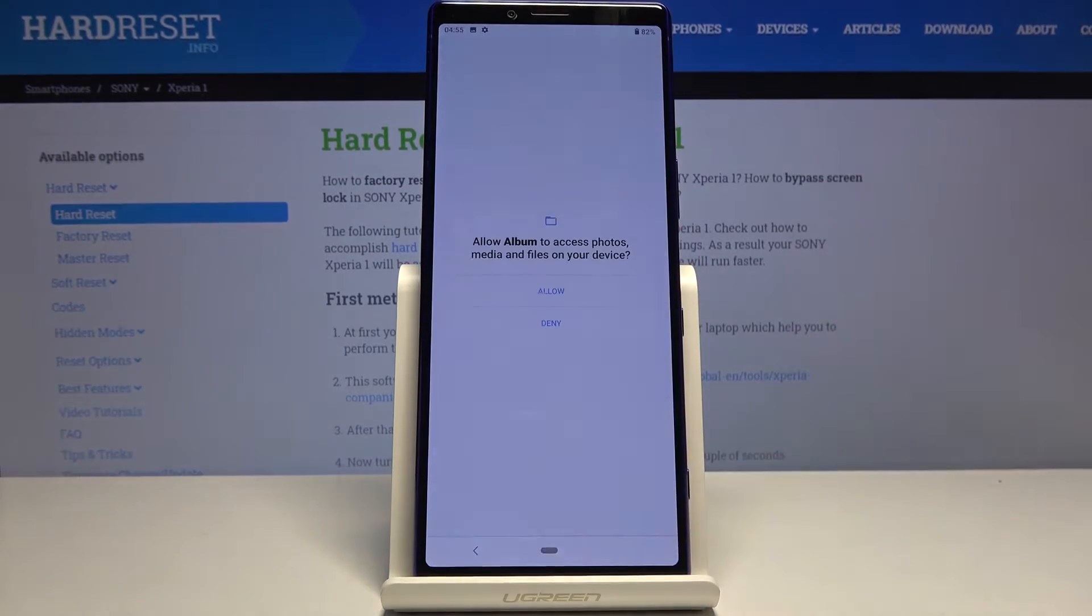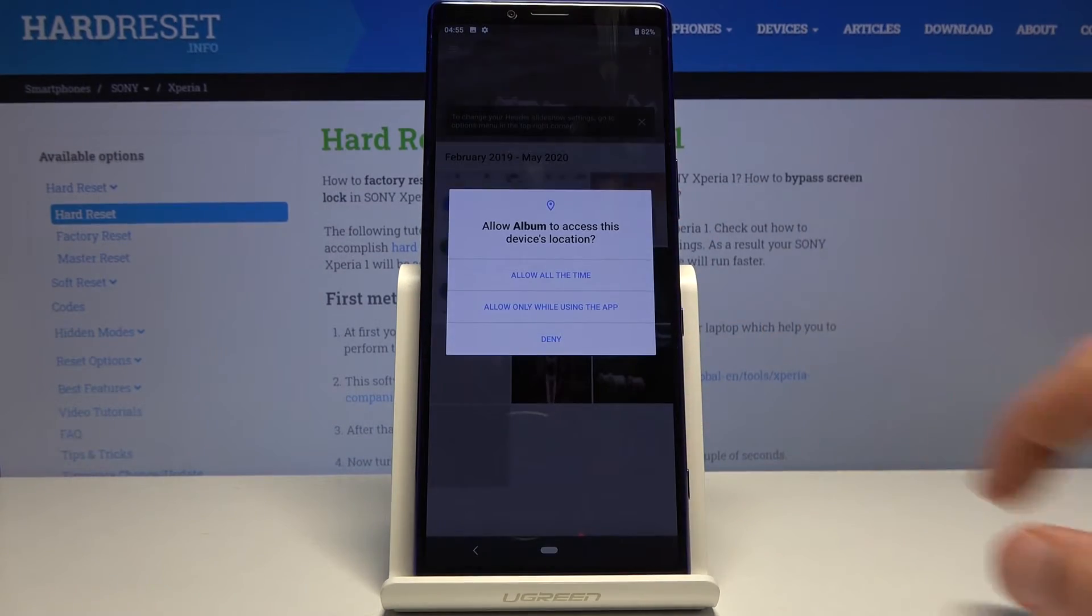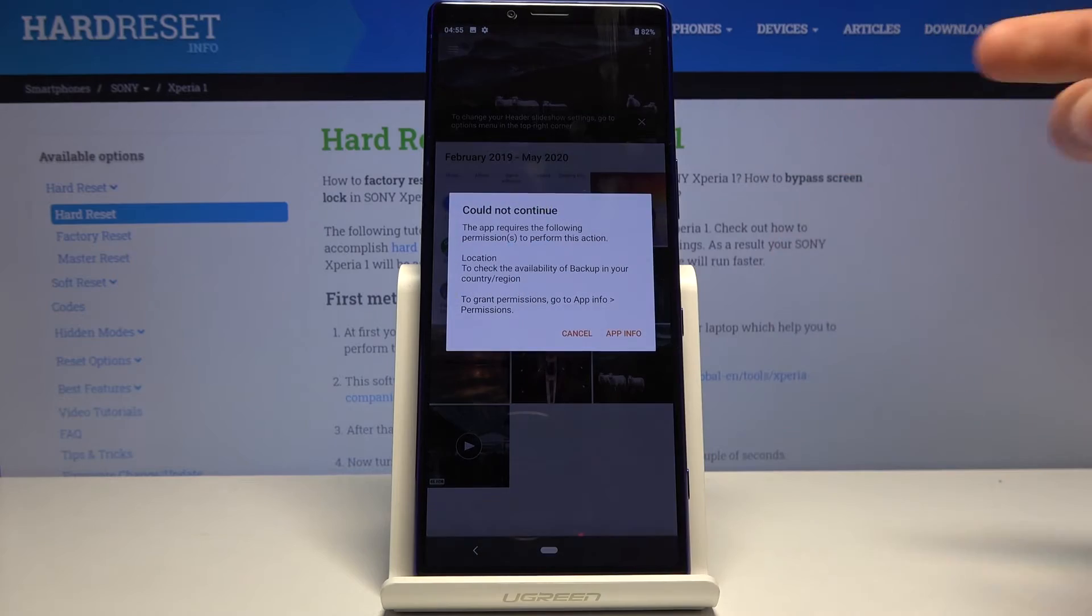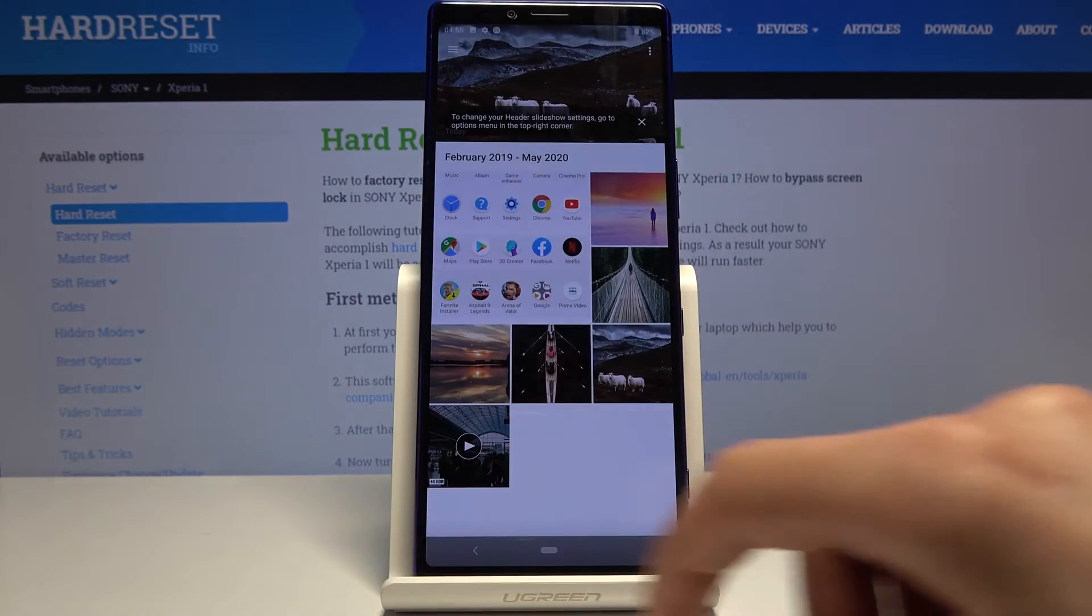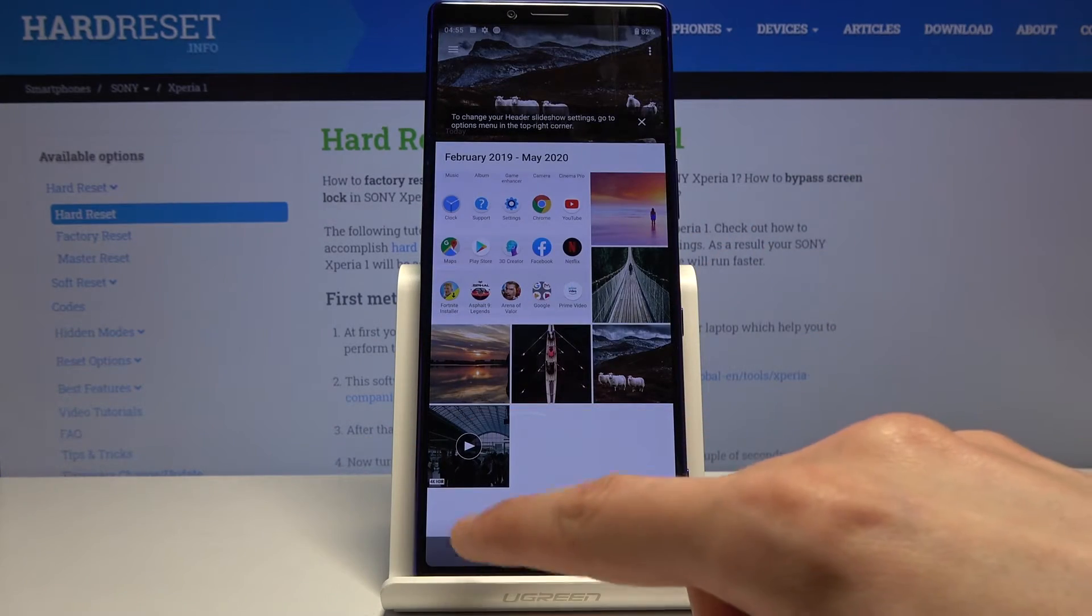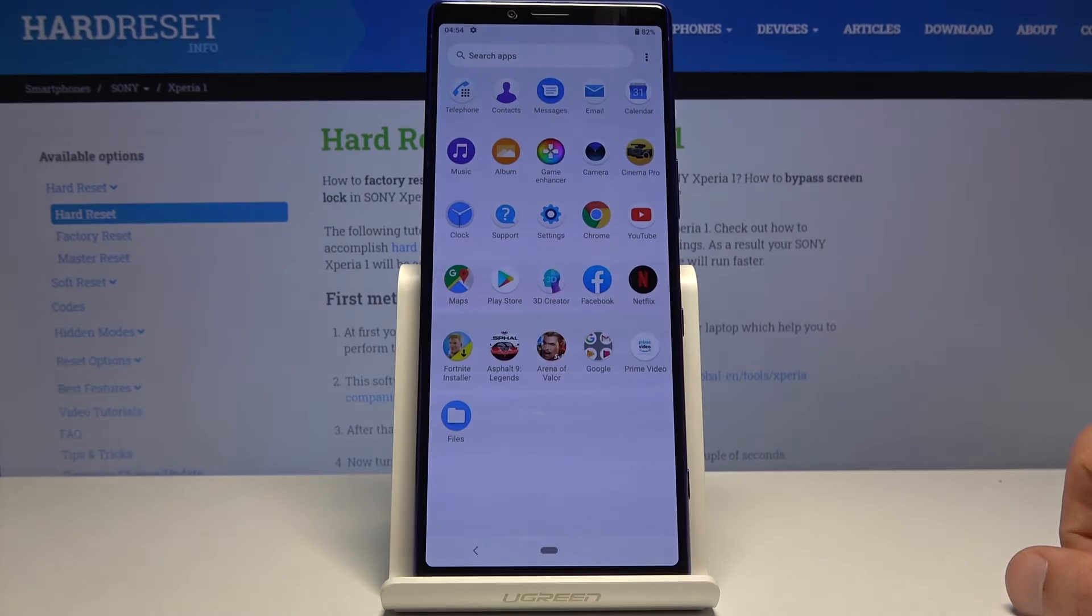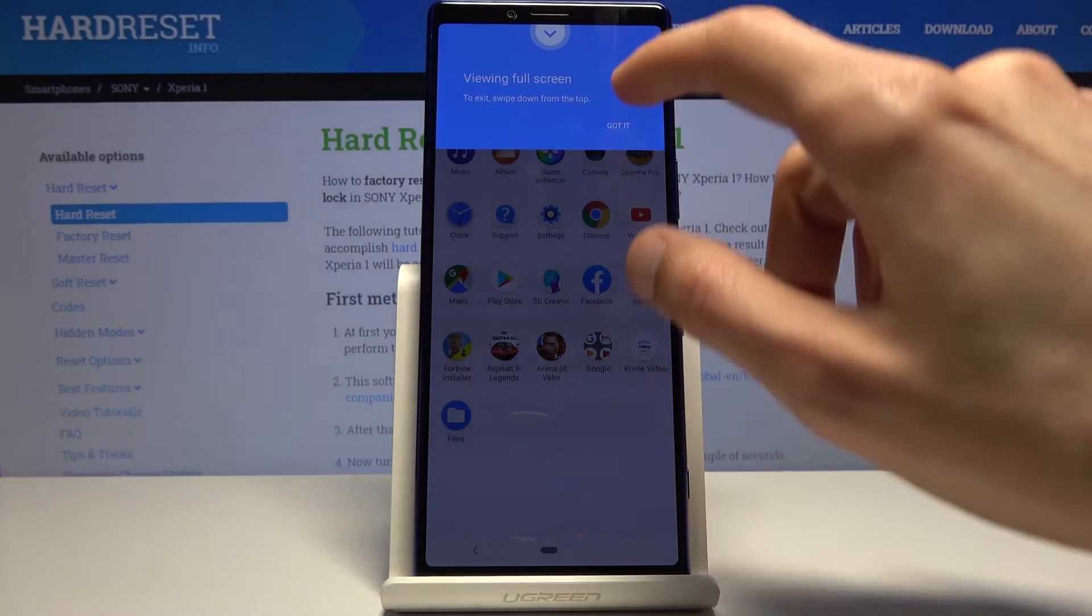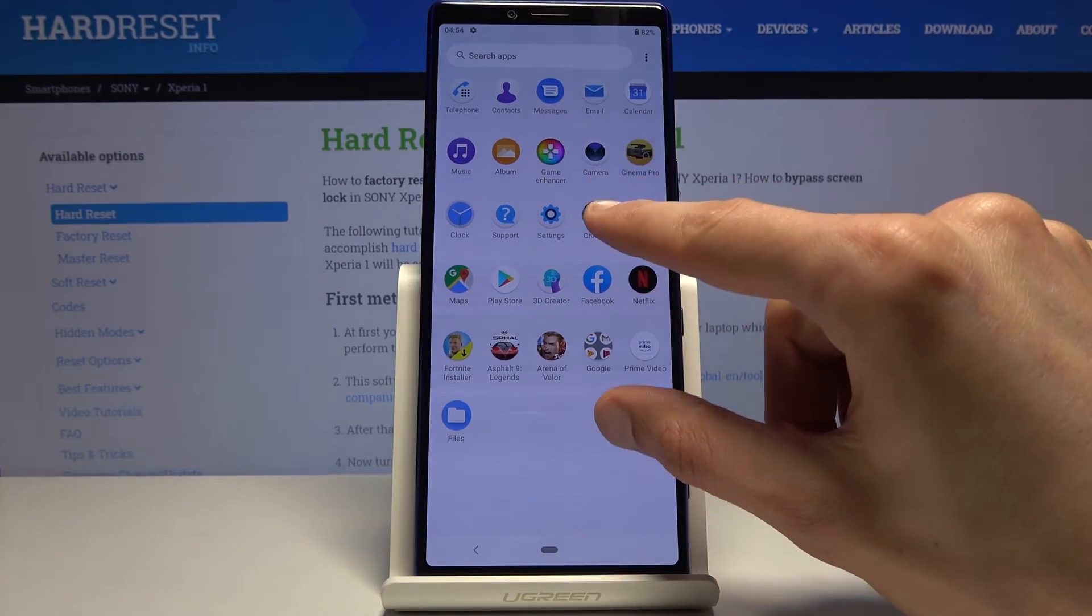Whenever you capture a screenshot, it can then be found in your photo gallery. So let's just open that up, and there we go. There is the screenshot as you can see.